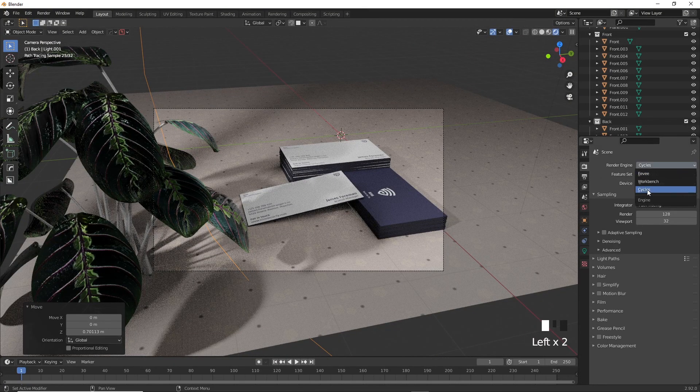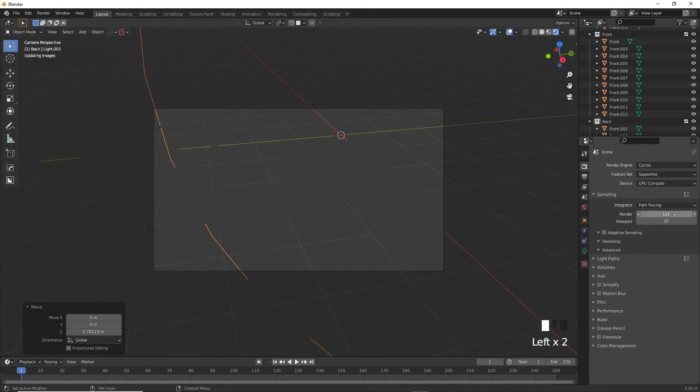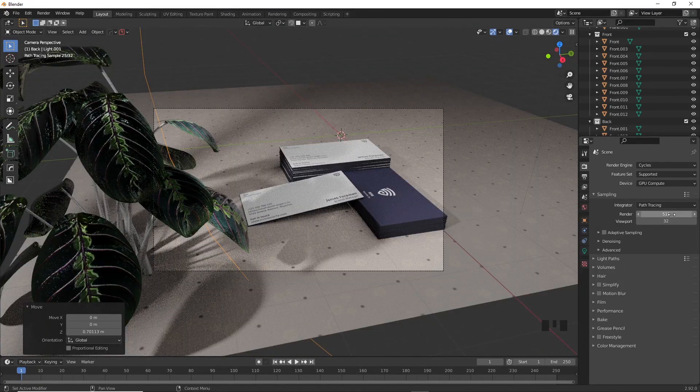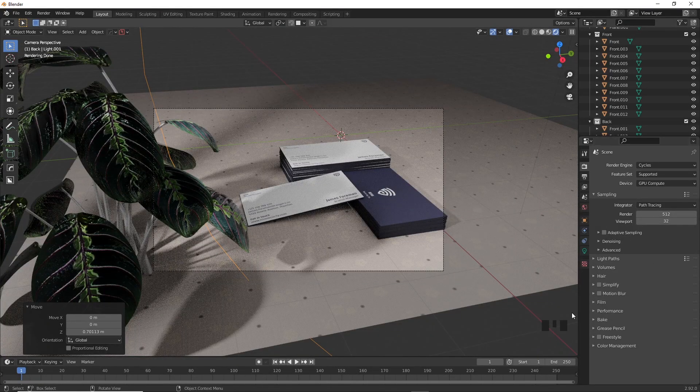For more realistic renders, make sure that Cycles is on and make sure you're using your GPU to render, multiply render samples by 4.